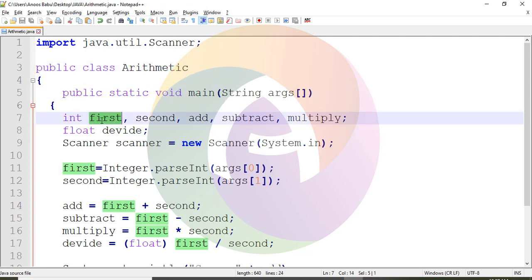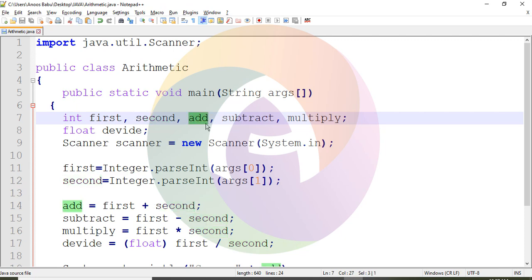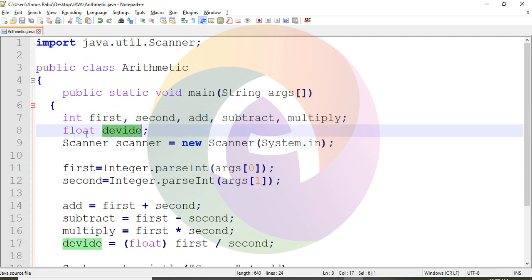First, declare the first number; second, declare the second number. Operations include addition, subtraction, multiply, and division. For division, you need to use float in the input.